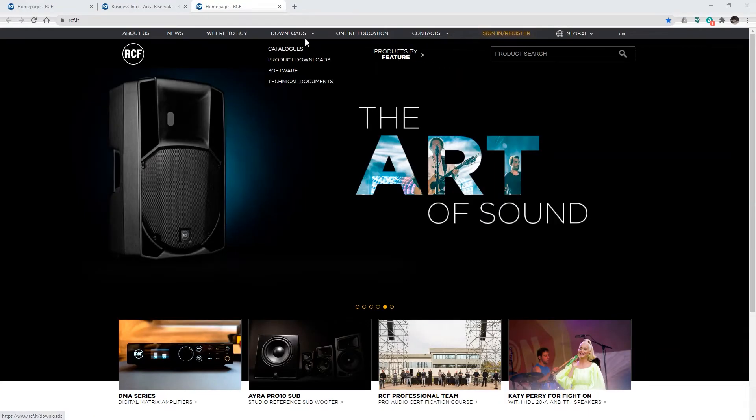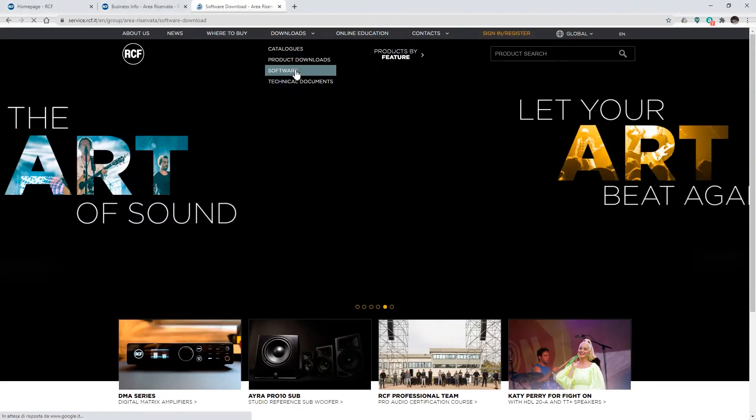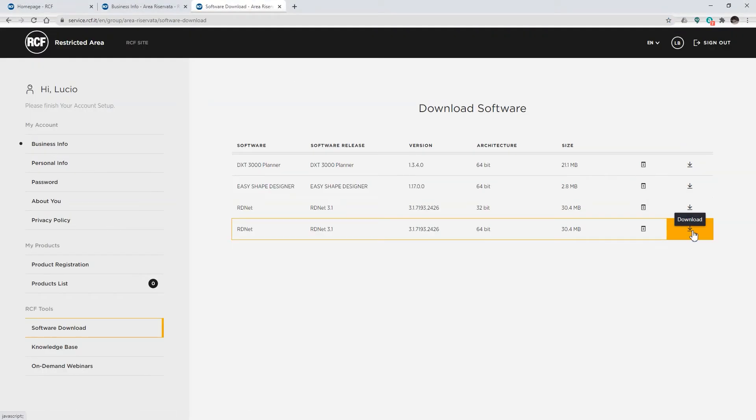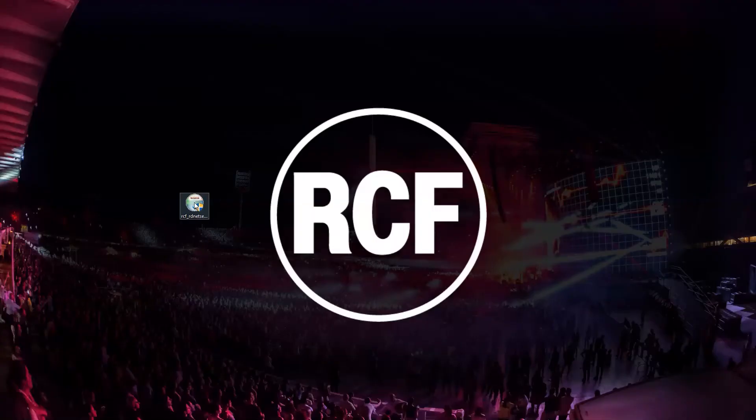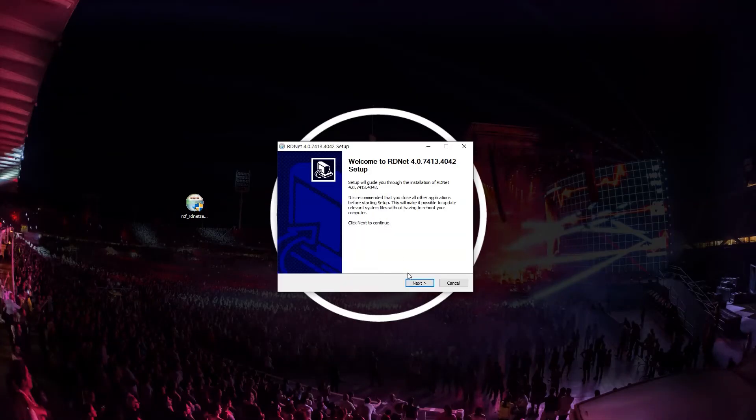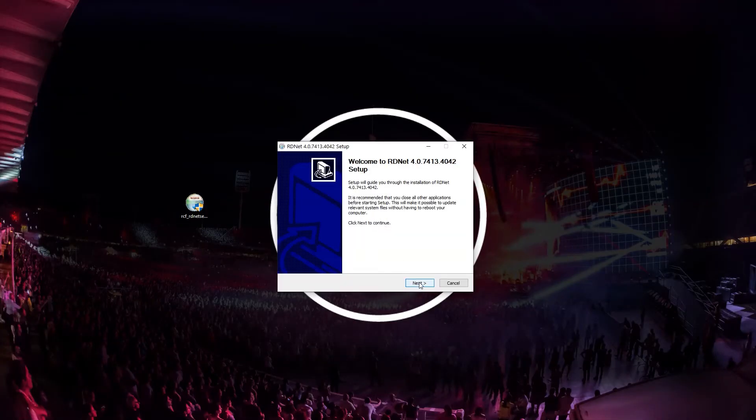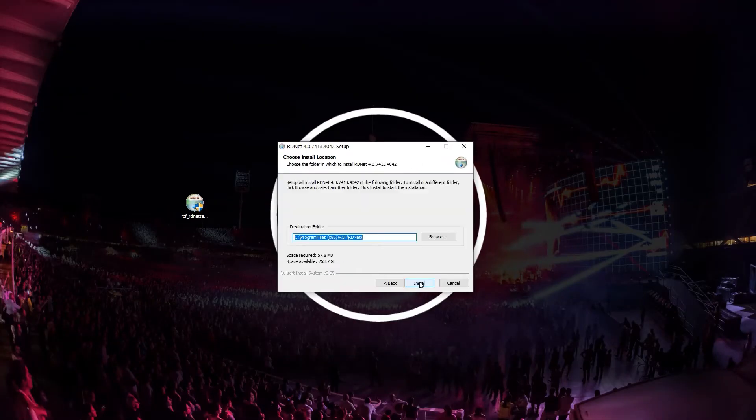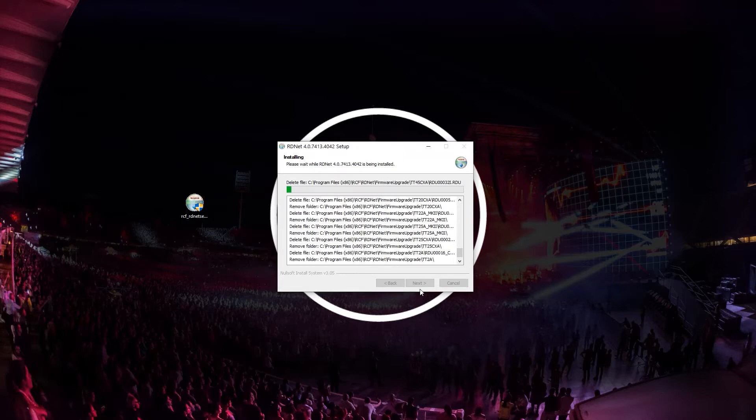Once logged into the website, go to the download software section and download RDNet 4. Double click on the downloaded file and follow the steps to install it.